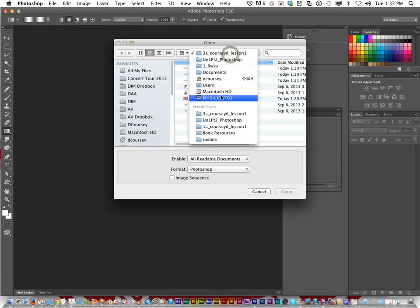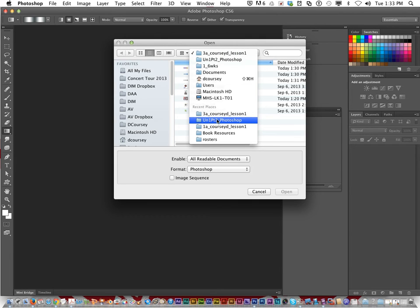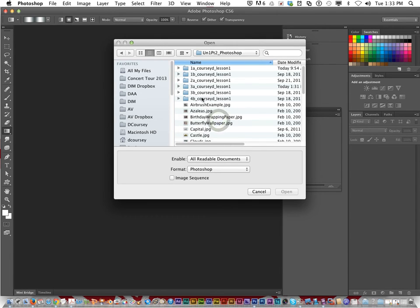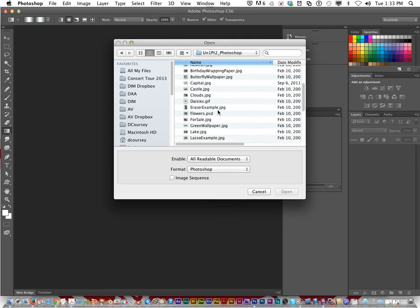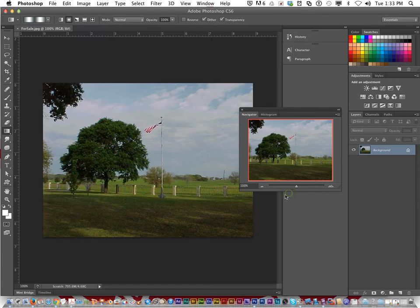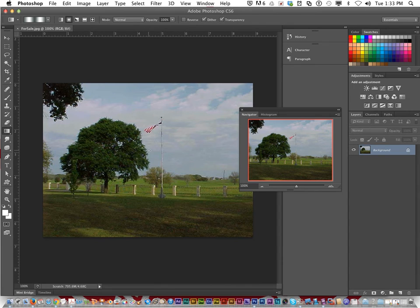Under recent places, go to your unit 1 part 2 Photoshop and look for forsale.jpg, click open. It's a field with a flag and some trees in the sky in the background.